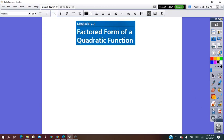Hello! In our lesson for today, we are going to learn about the factored form of the quadratic function, how to factor the quadratic expressions, and how to use the factoring in solving the quadratic inequalities.